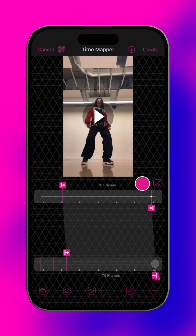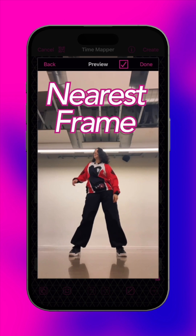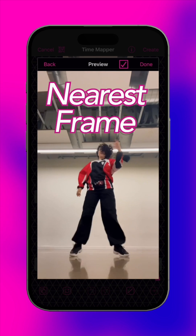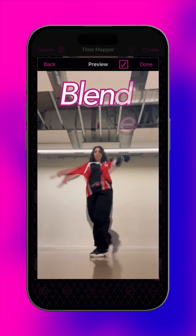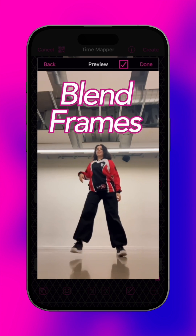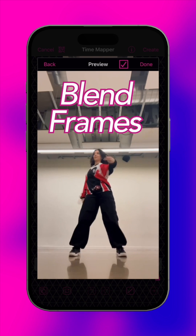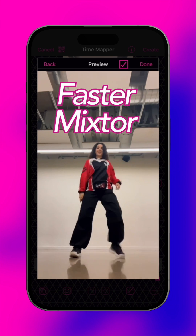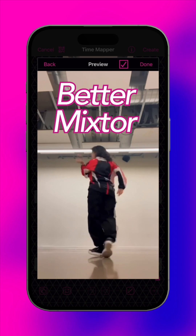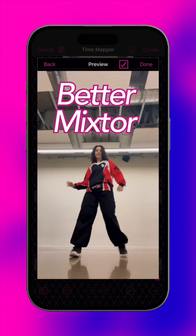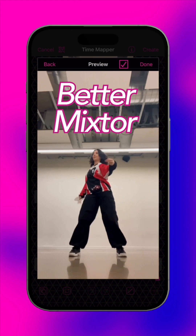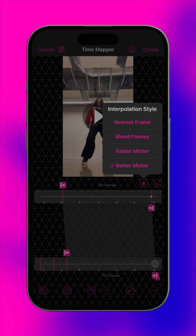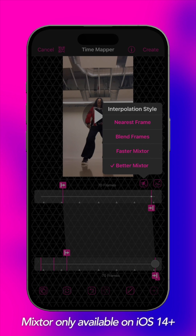Next, choose an interpolation style. Nearest frame pauses at the current video frame until it gets close to the next frame. Blend frames blends the current and next frames together to create a smooth look. Faster and Better Mixer uses Apple's optical flow model to create a synthetic image in between existing video frames. Better Mixer will take longer to process. Please note that Mixer is only available on devices running iOS 14 or later.